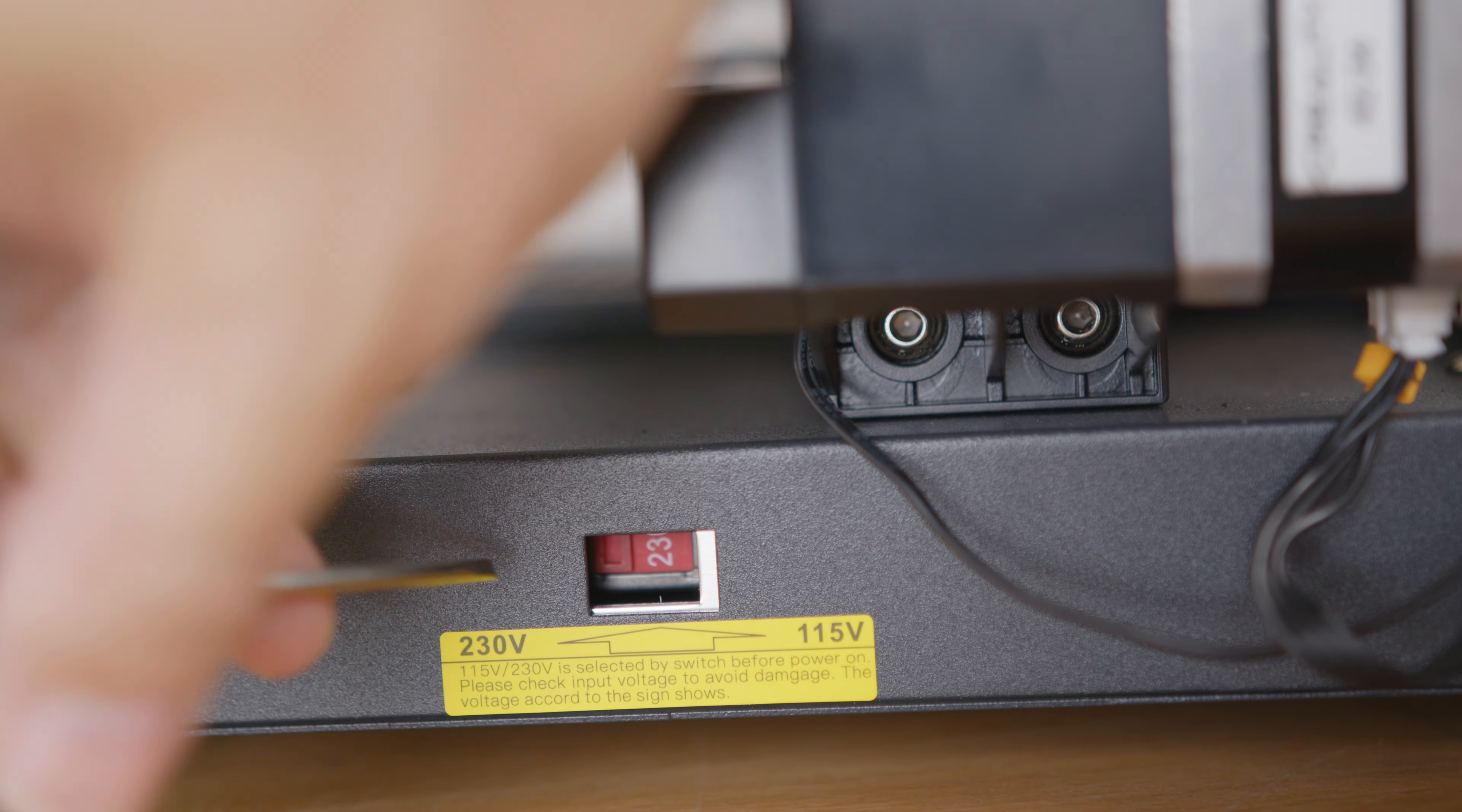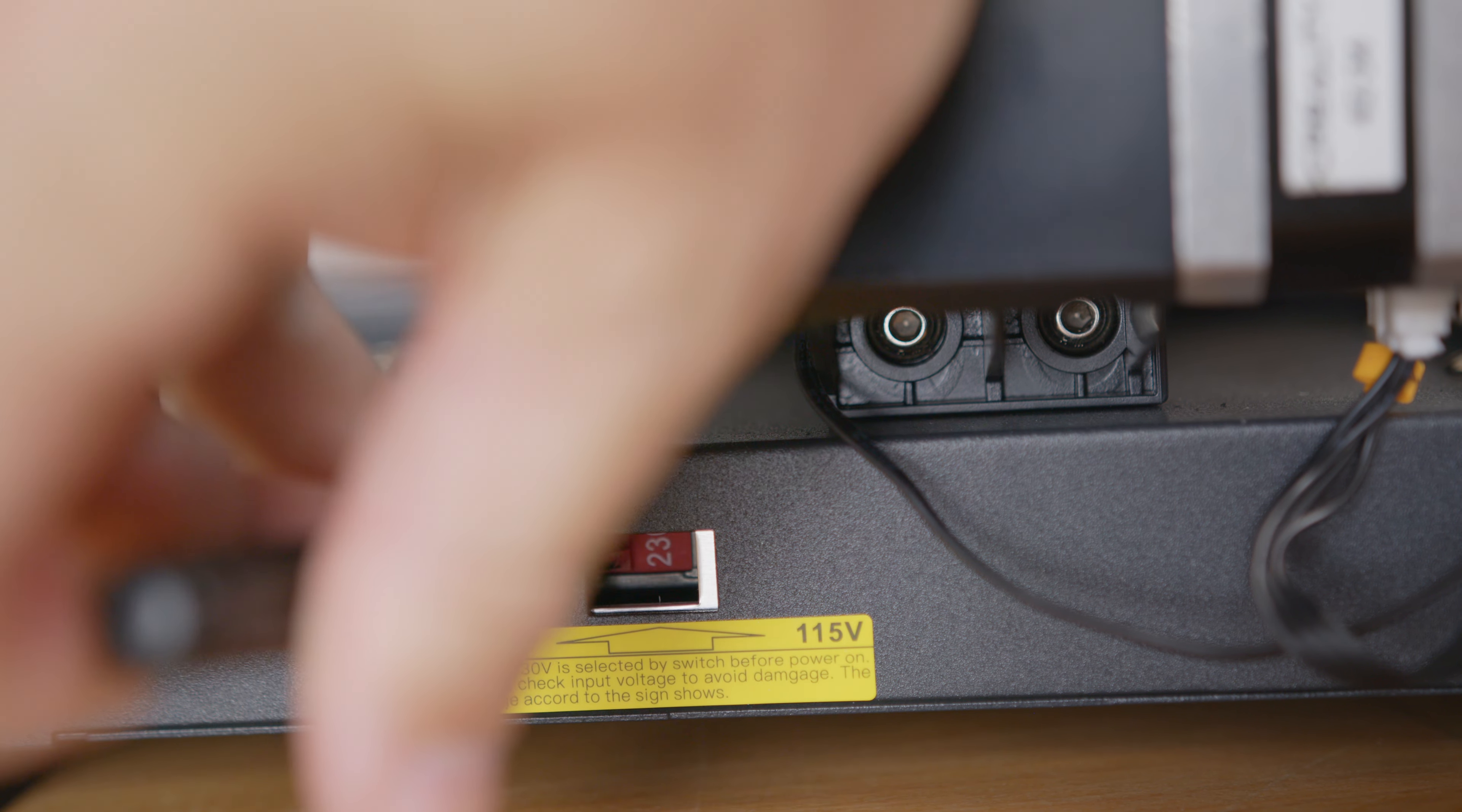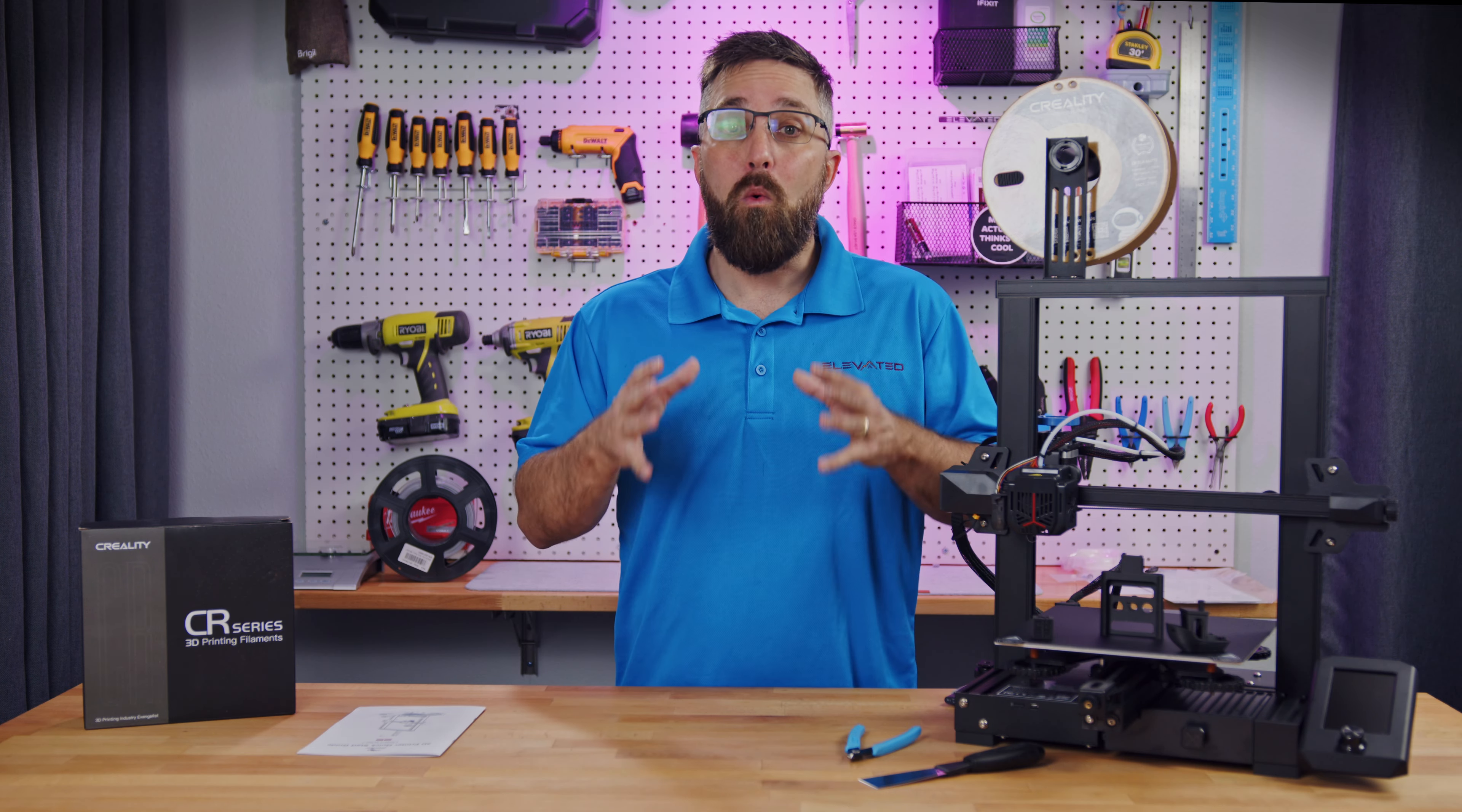Finally, before you plug the printer into an outlet, make sure the voltage is properly selected for your region.